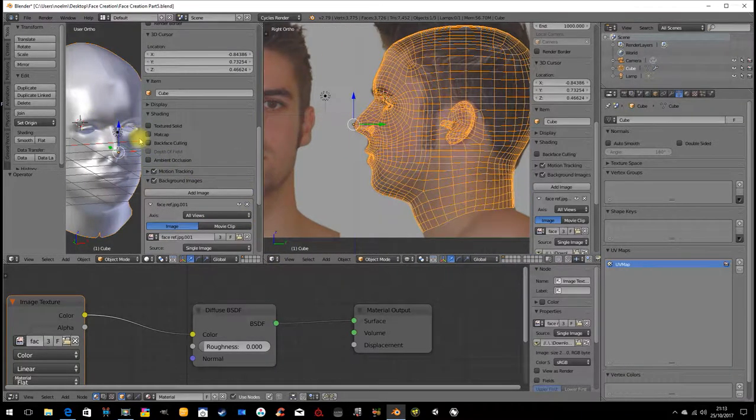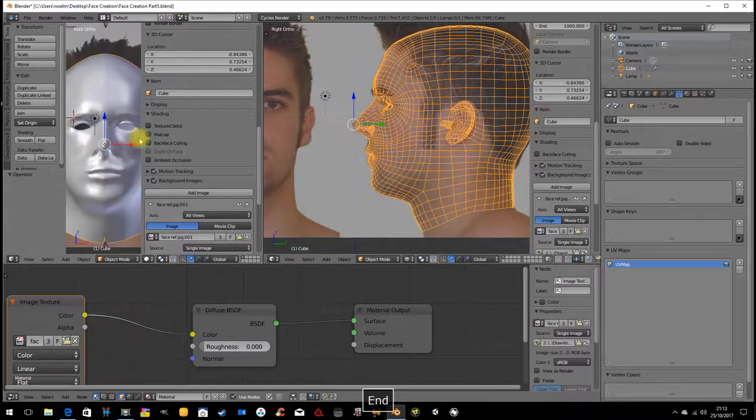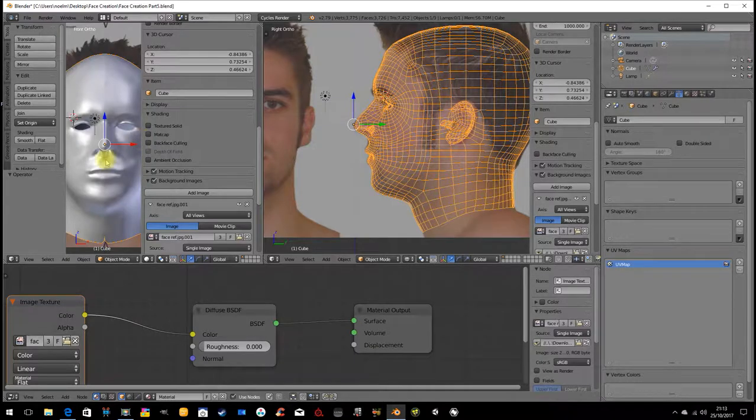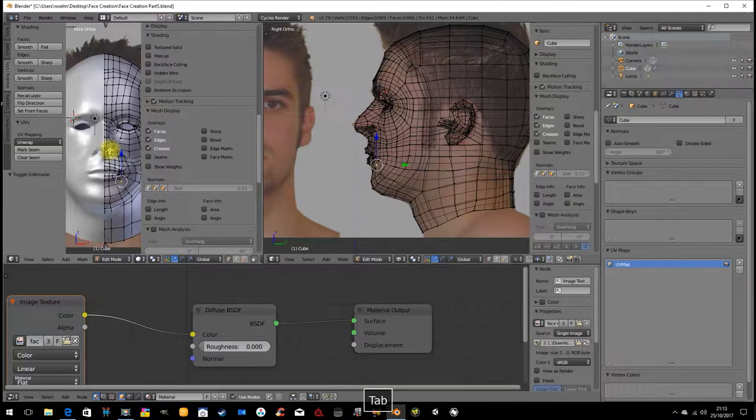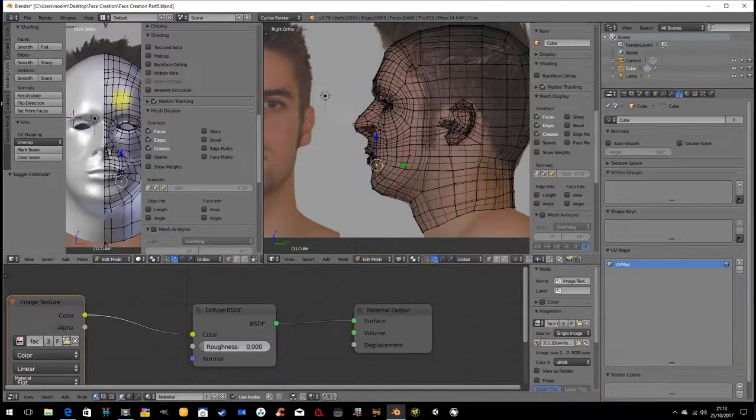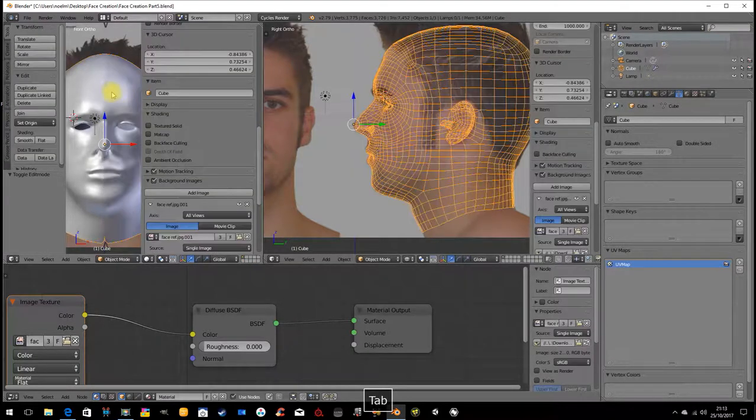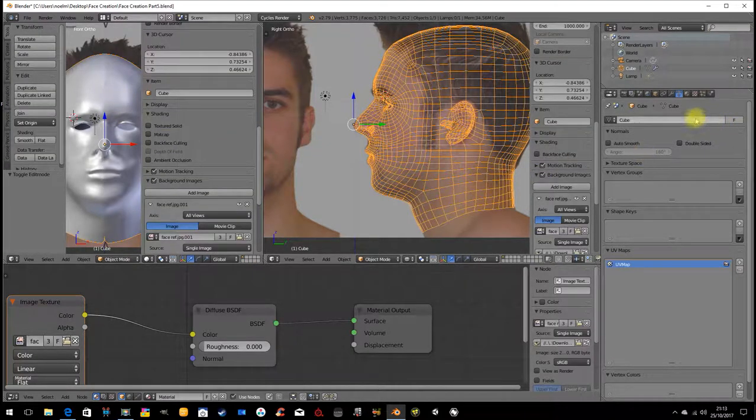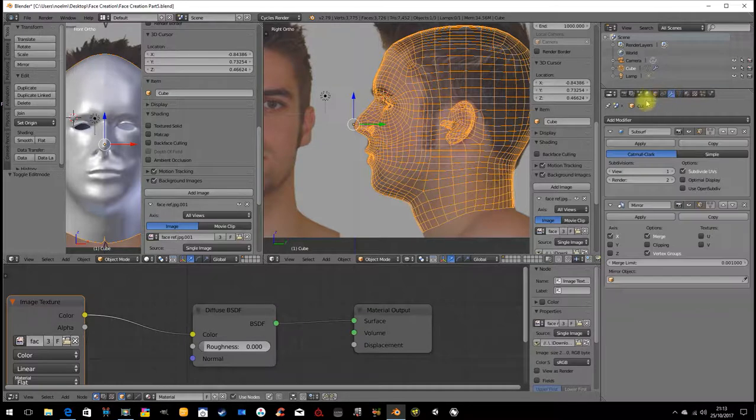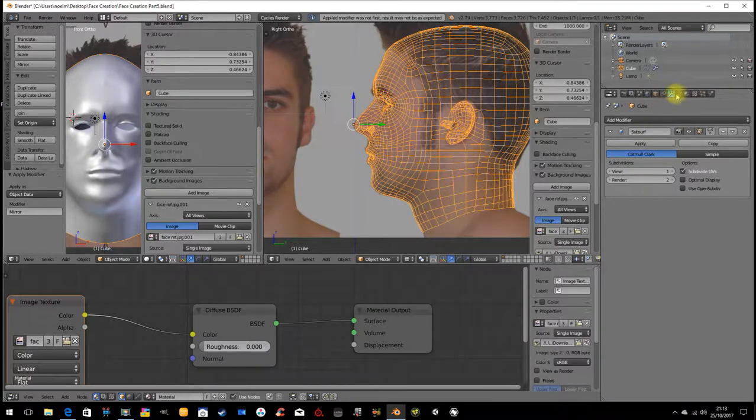This is my model here. I go into front view. I'm going to go into edit mode and unwrap it. Before I do that you can see I still have my mirror modifier applied. I'll go to the modifier stack and apply the mirror modifier.